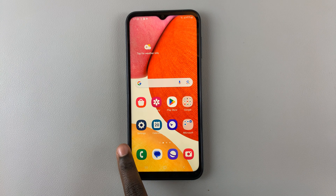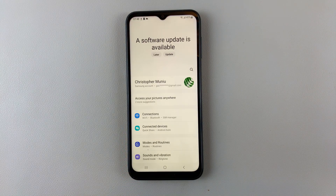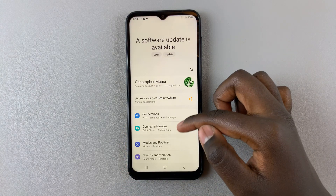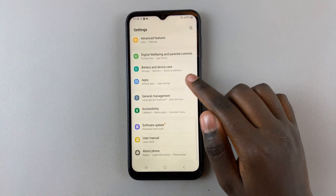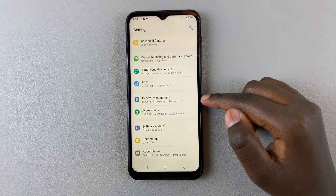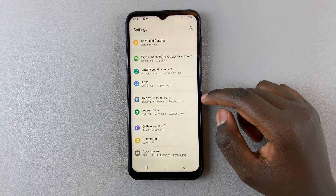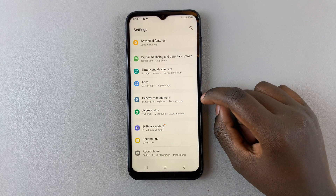Open Settings, then scroll down until you find General Management and tap on that.